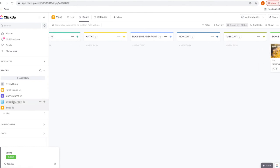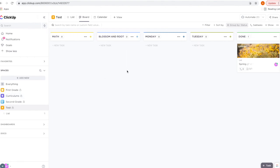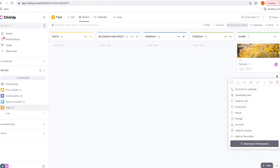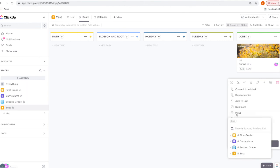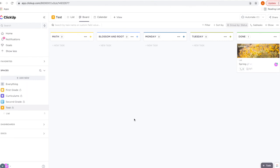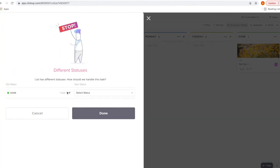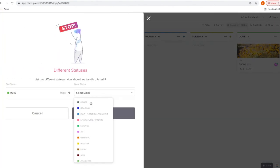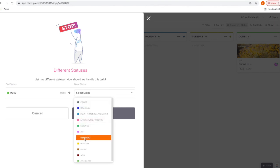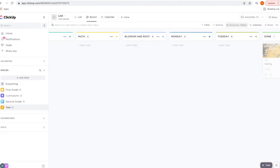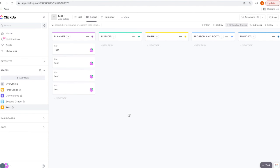You can keep all of your closed unit studies here, or you could create a separate space to save those to. To move them, click the three dots, select 'Move,' and select the space — I'll select 'Curriculums' to show you. This pop-up will ask where you want to move it, showing the statuses in your curriculum space, and you just select one of those.